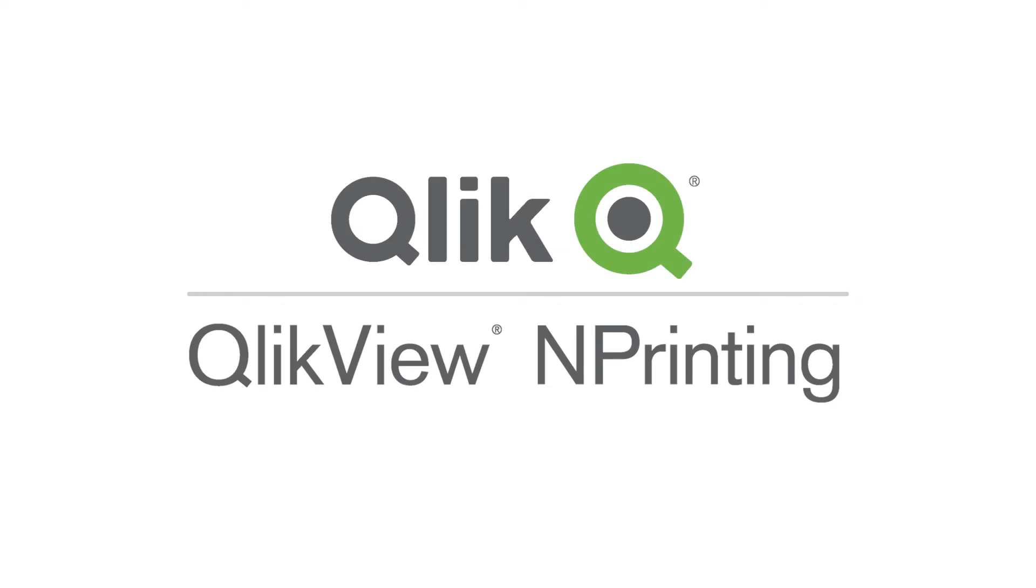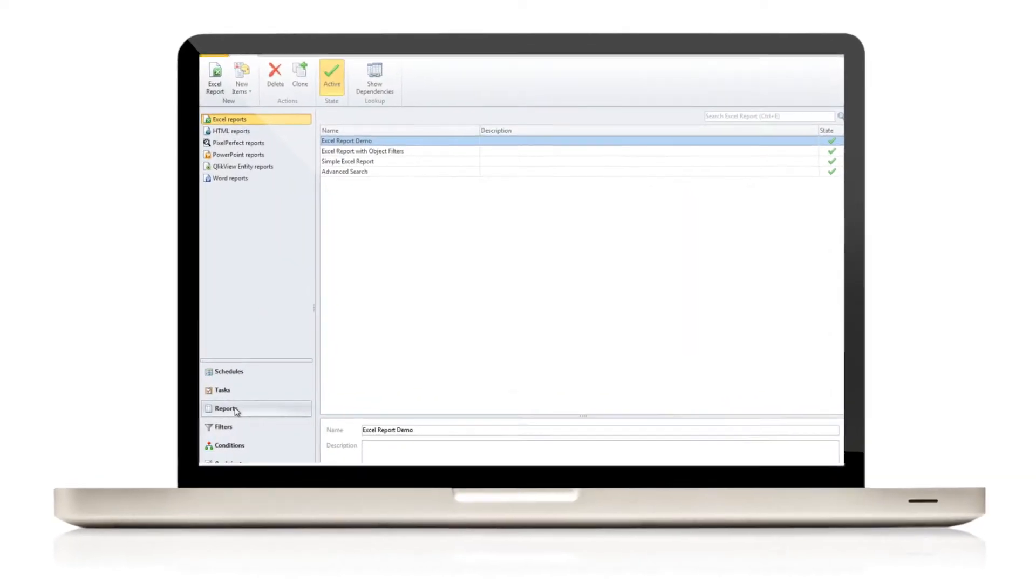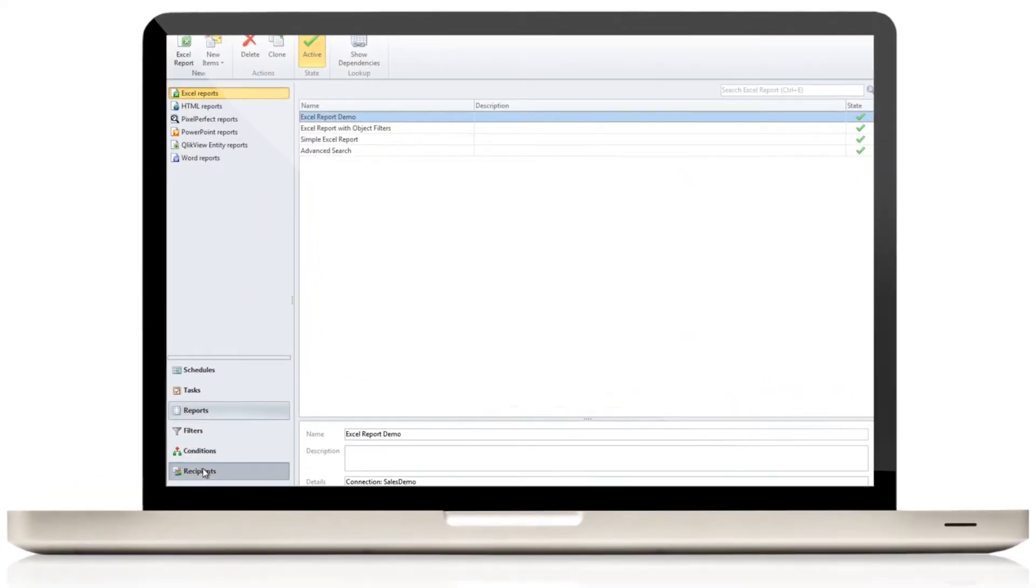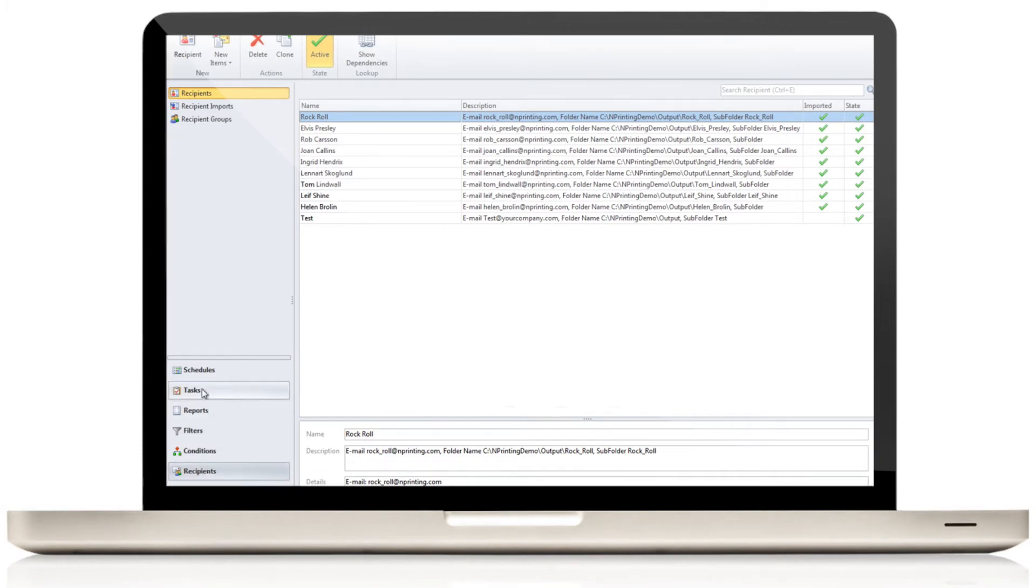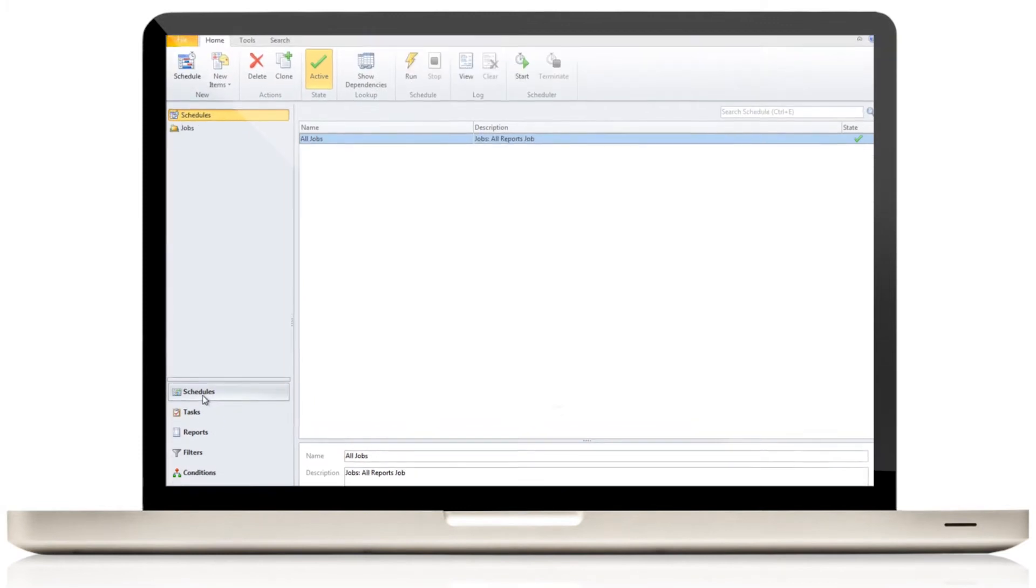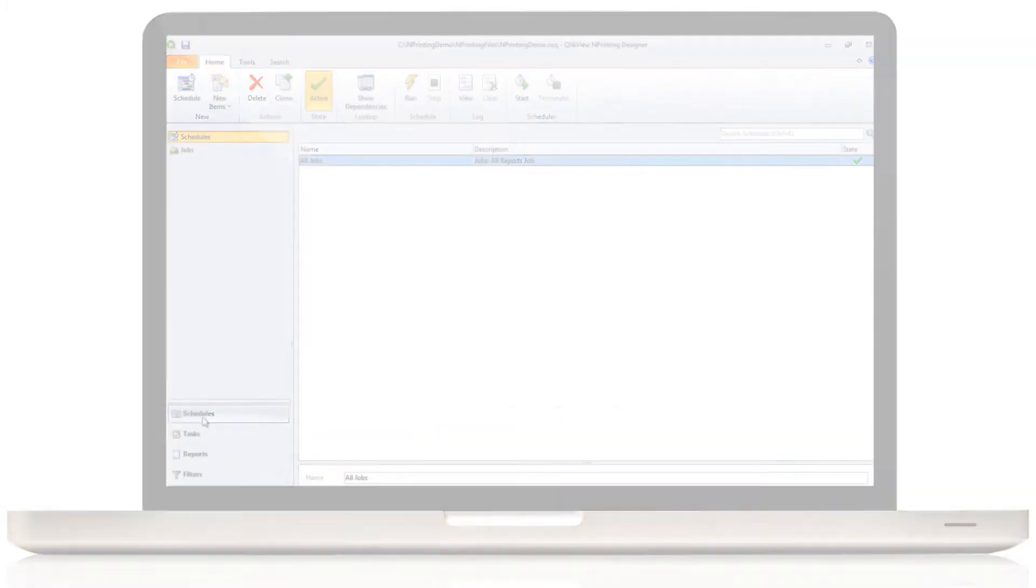ClickView nPrinting is an advanced report generation, distribution, and scheduling application for ClickView.